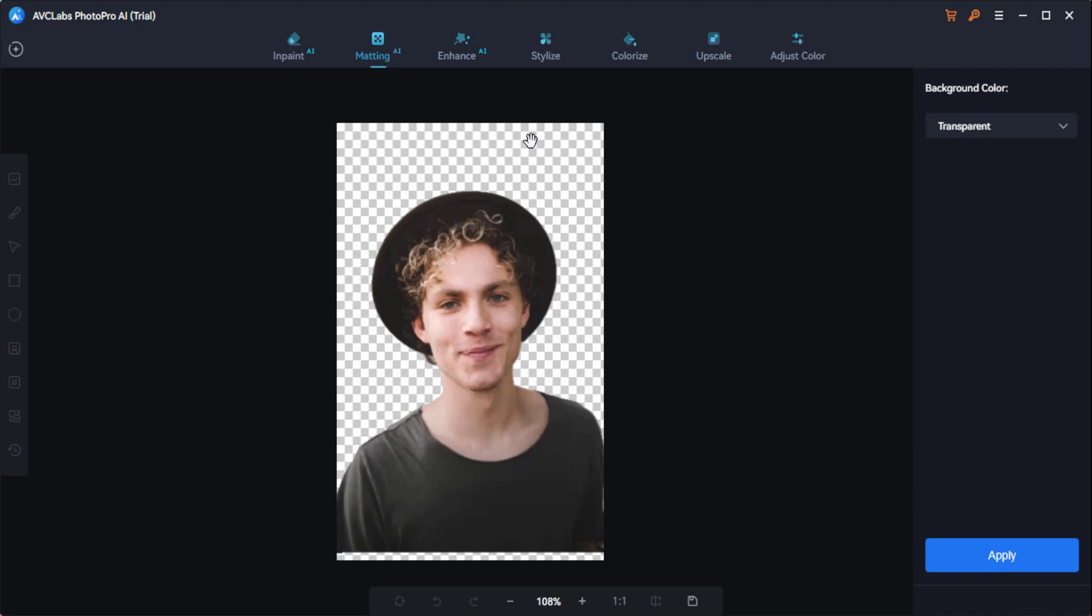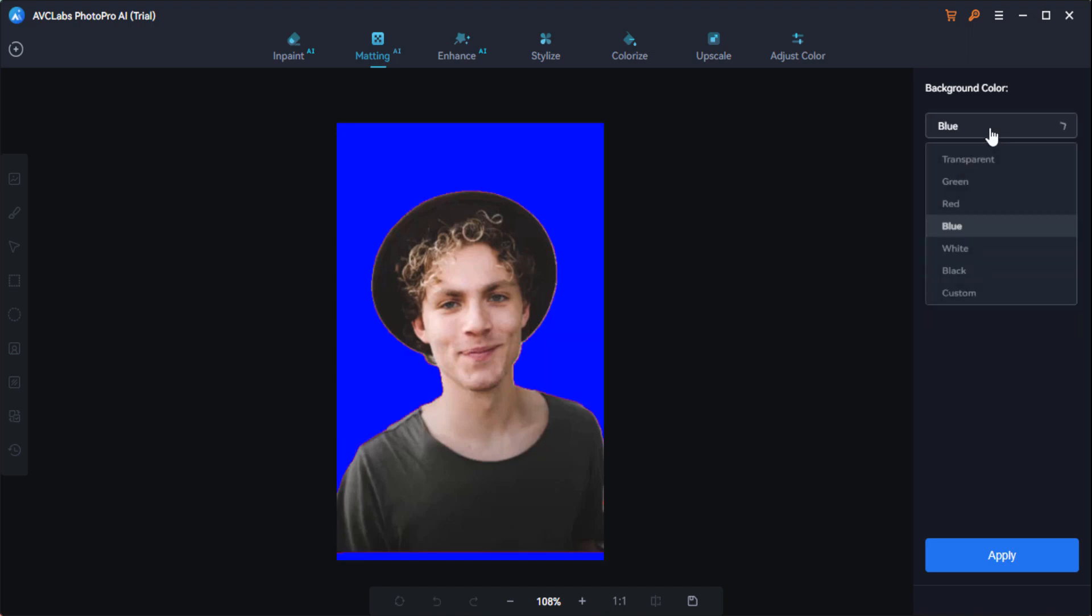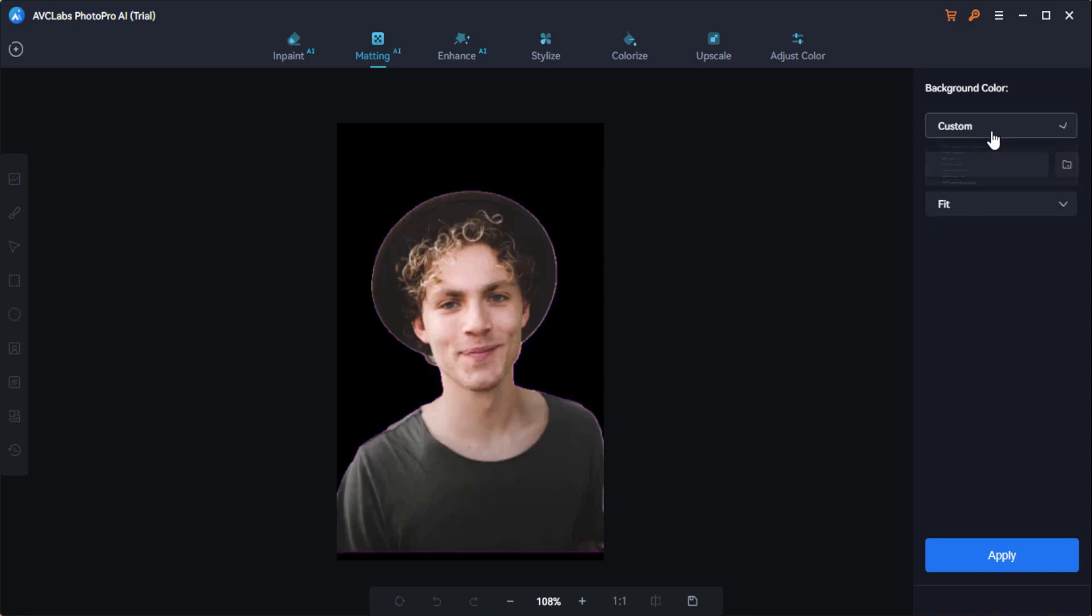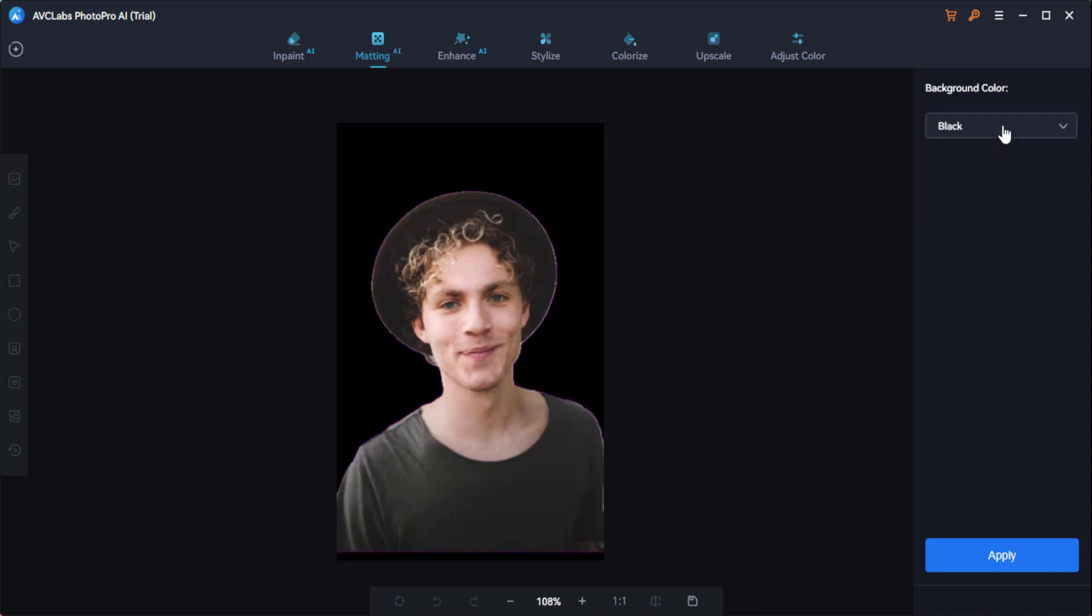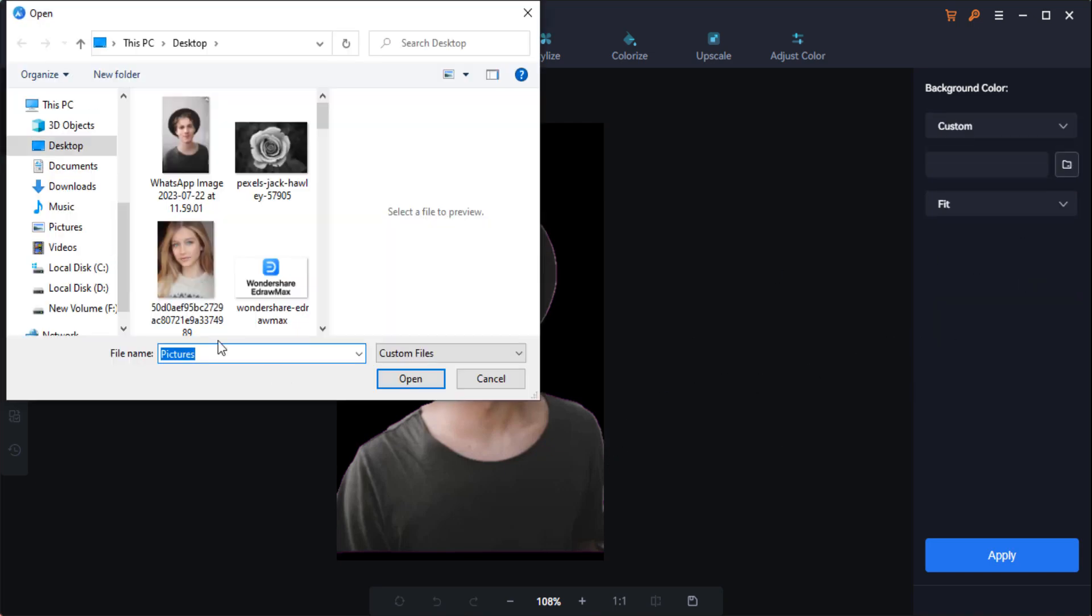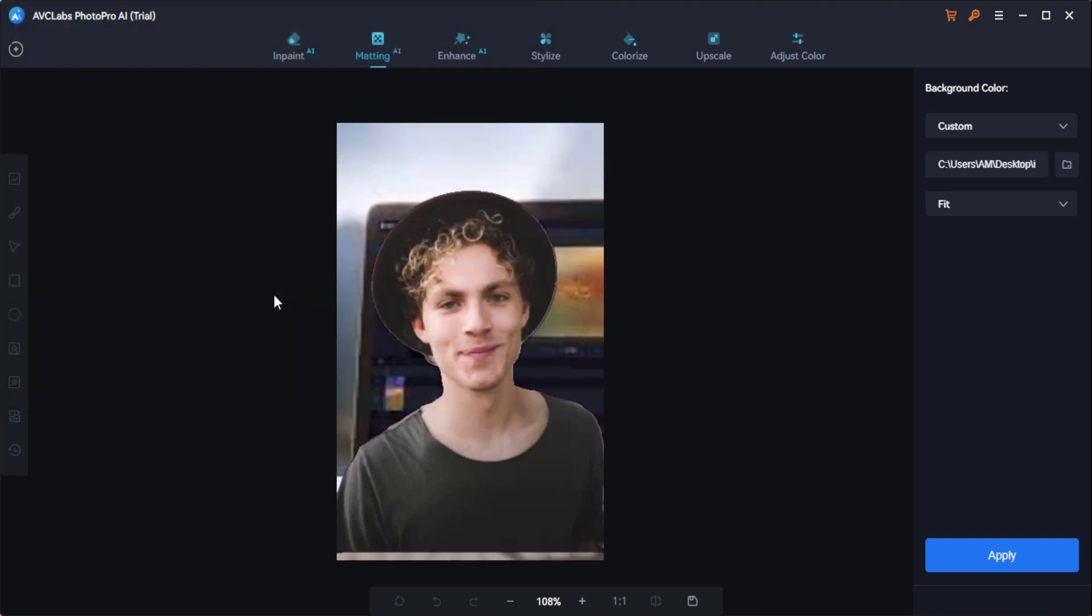I click on this matting option to start the process and click on this apply button. Here you can see that the PNG has been created. You can select these colors here like green, white, or you can add the custom image here. As you can see, I'm going to add this one image here.